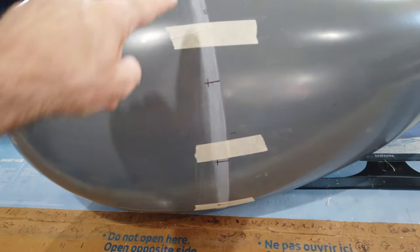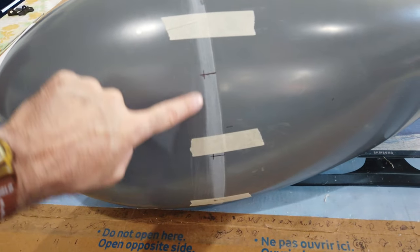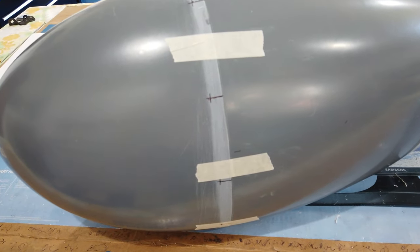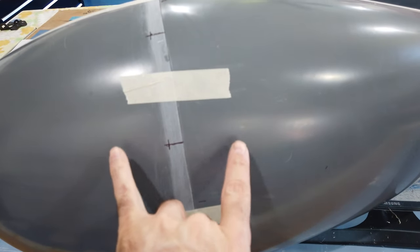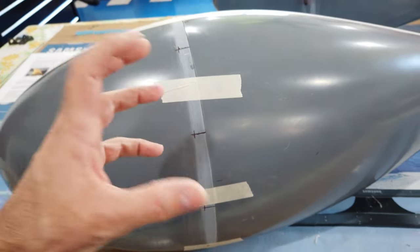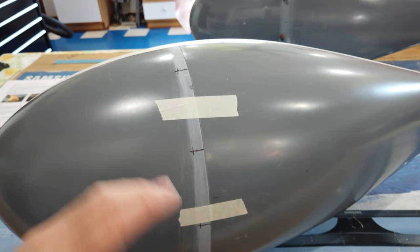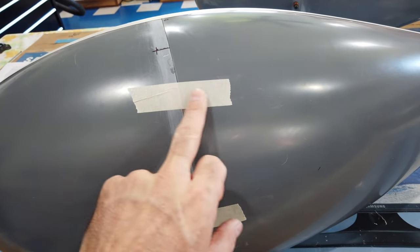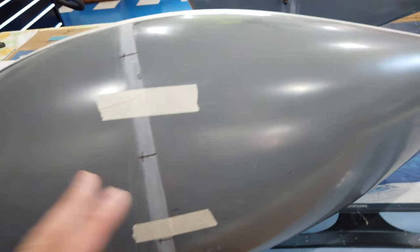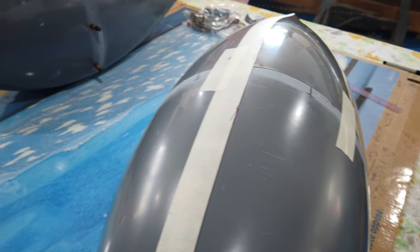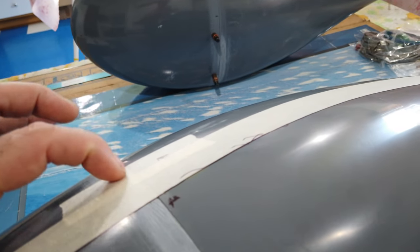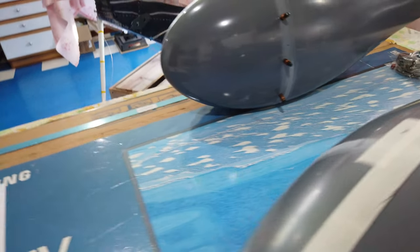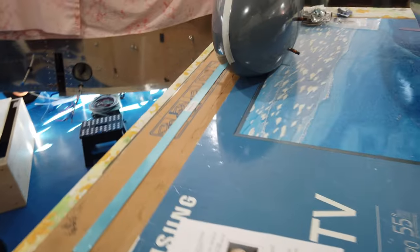I'm going to center punch these and drill them. At that point these two halves are now basically clocked and positioned to one another, so your tape holding them together can come off. But at this point I am not going to remove my center line tape.